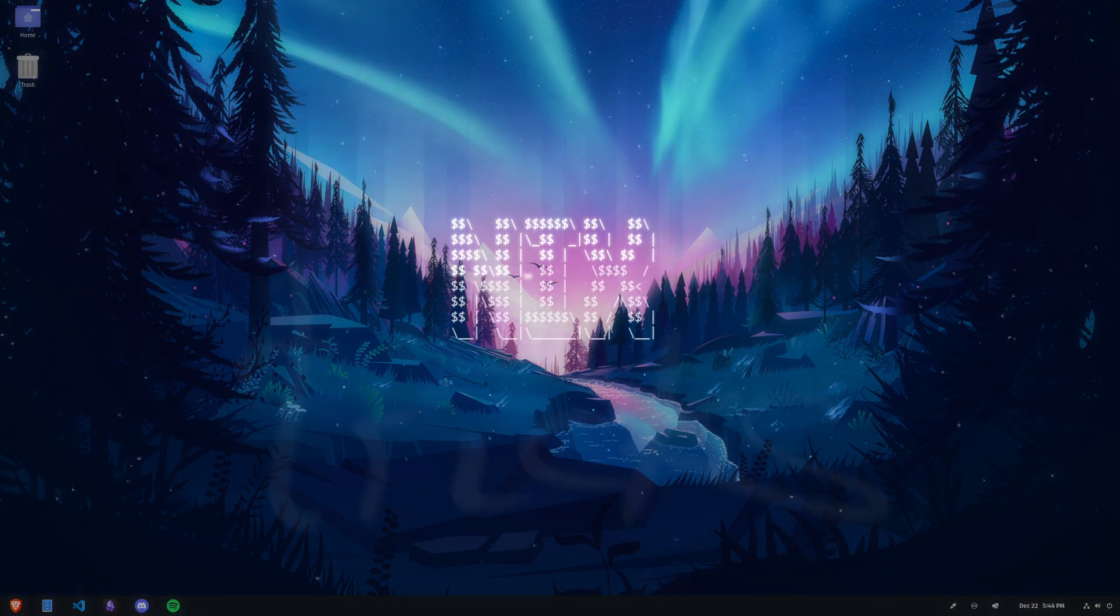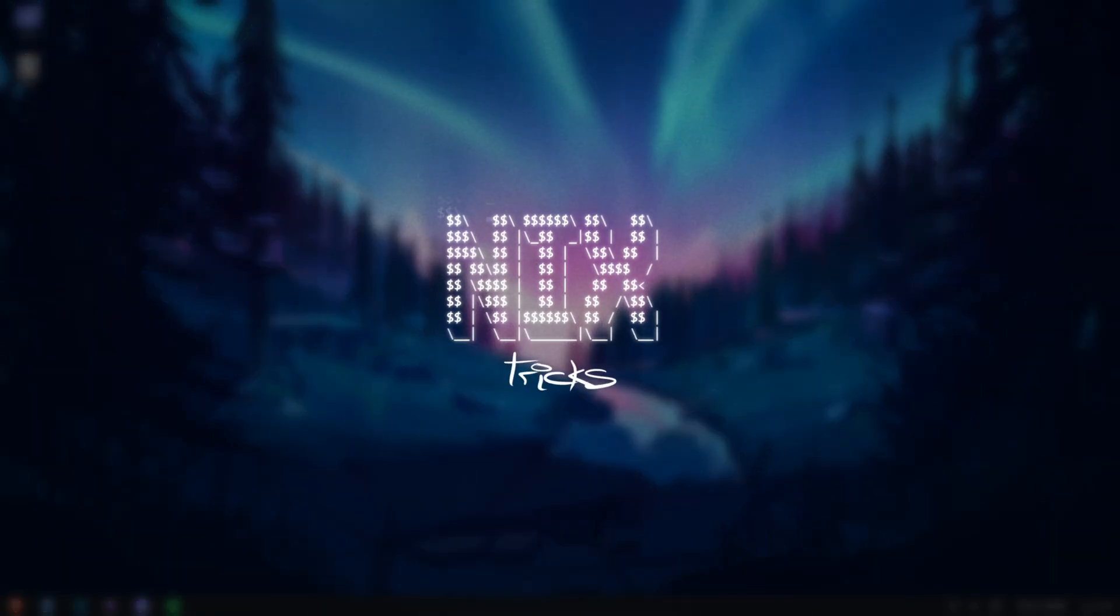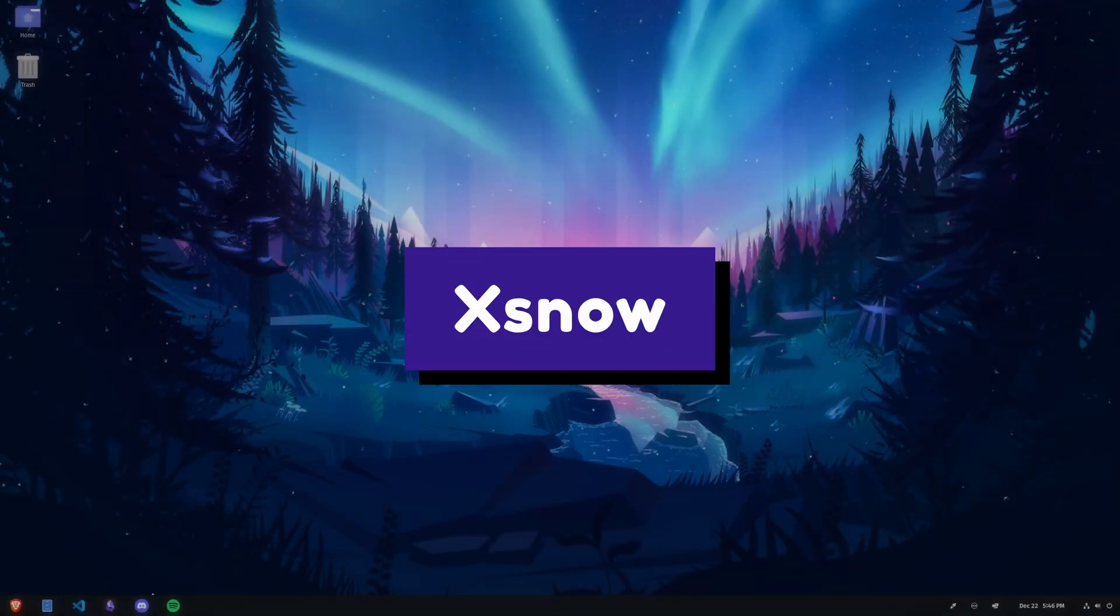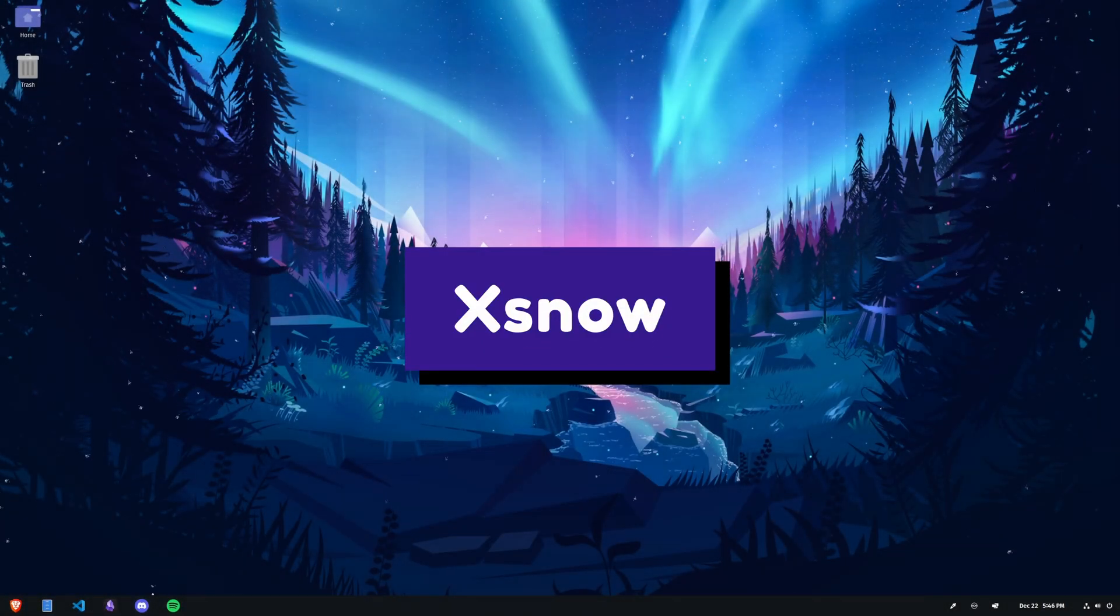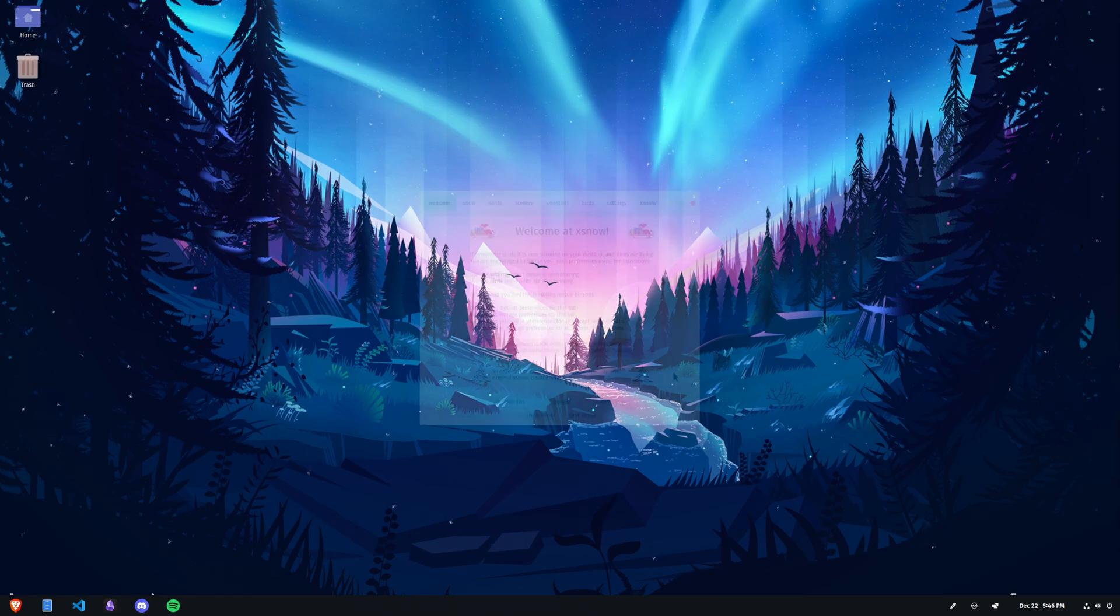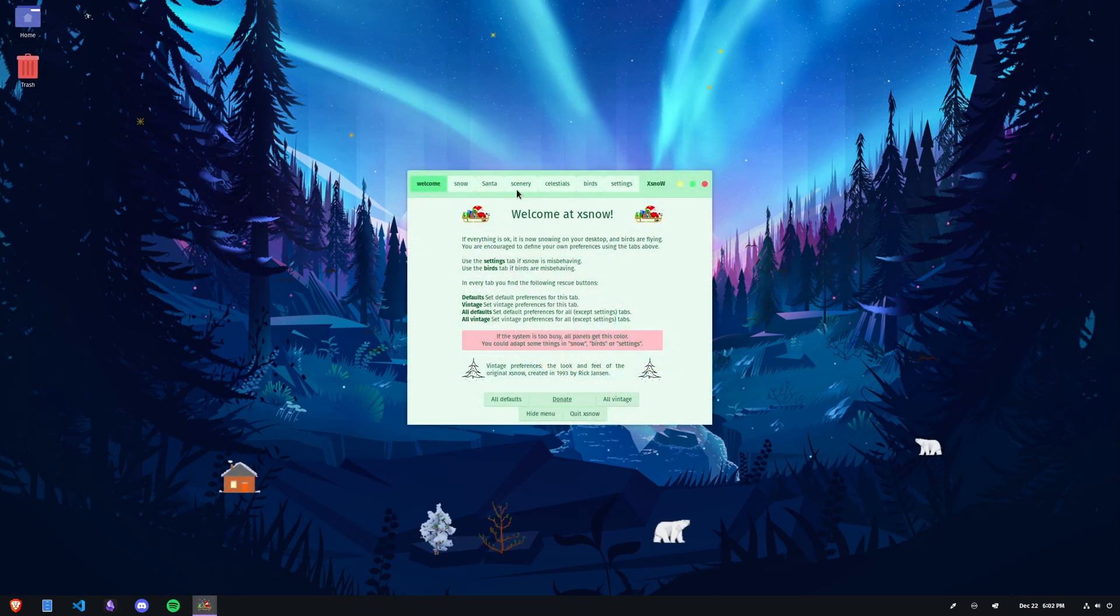Welcome to Nick's Tricks, I am Nick and I want to talk to you for a bit about X-Snow. What X-Snow does is it basically animates snow falling on your desktop. It has a lot more features than that though.